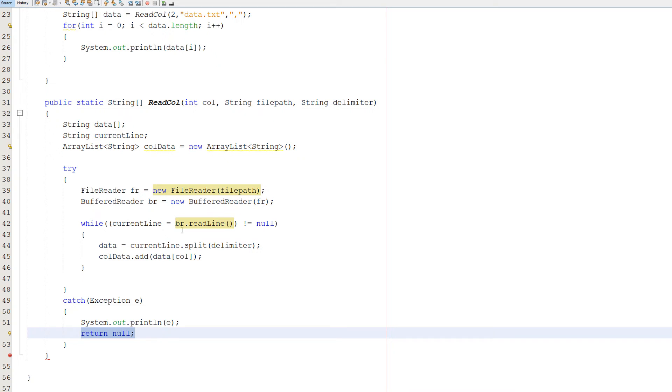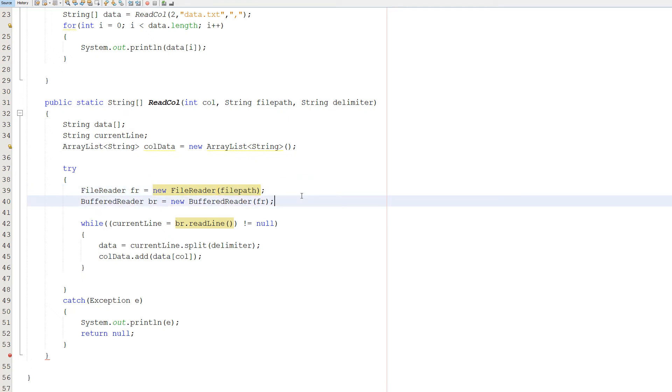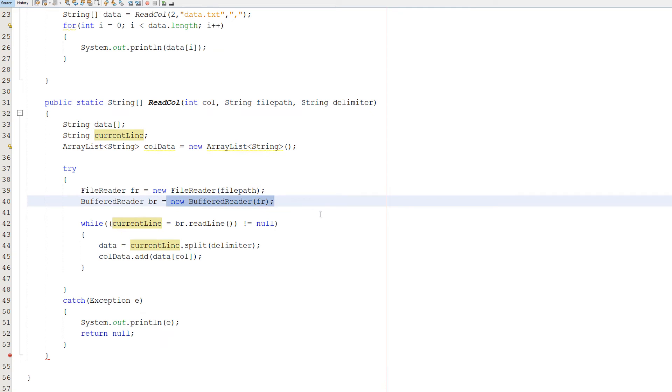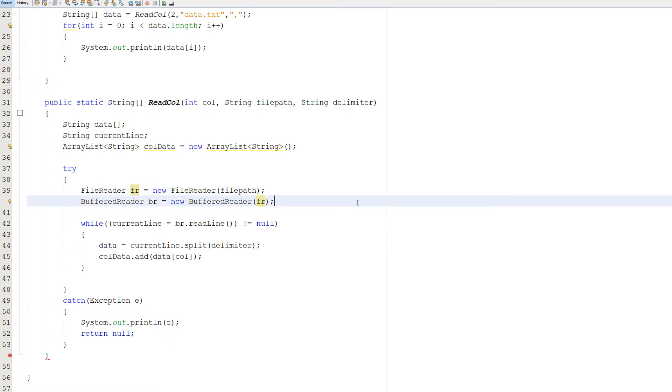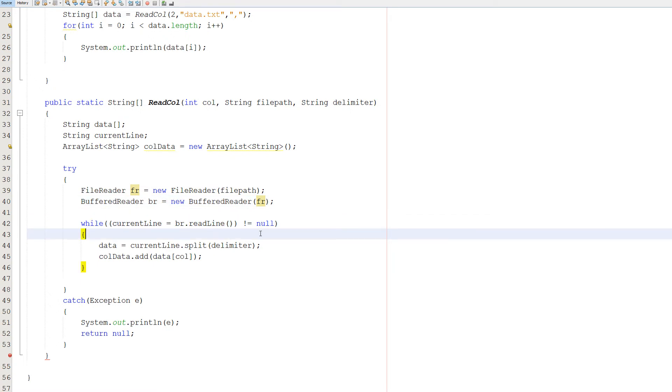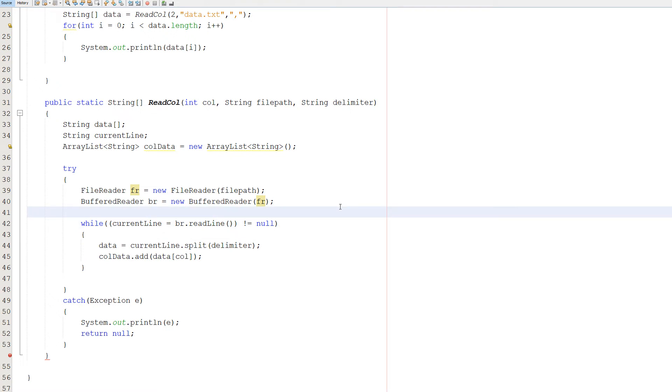In the try statement we're going to do FileReader fr equals new FileReader. And we pass in filePath in the brackets. Then we're going to make a BufferedReader br equals new BufferedReader fr. And fr is our file reader from before. So we've basically set up the person who's going to read our book. Then we're going to do while currentLine equals br.readLine is not equal to null. This while loop is going to continue iterating as long as the next line in the file is not equal to null. Meaning we're going to loop through this file until there are no more lines to be read.